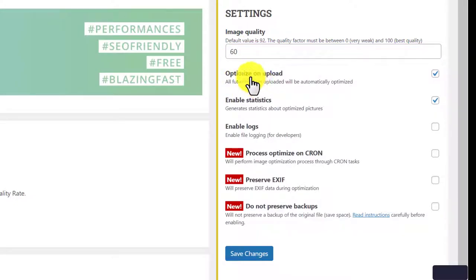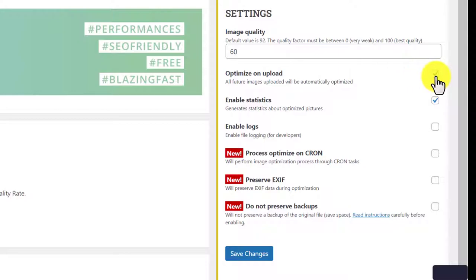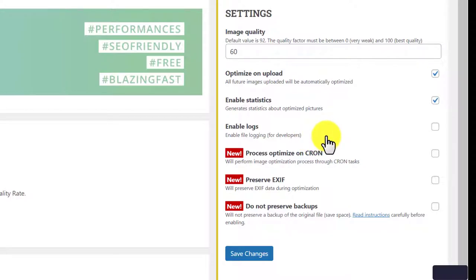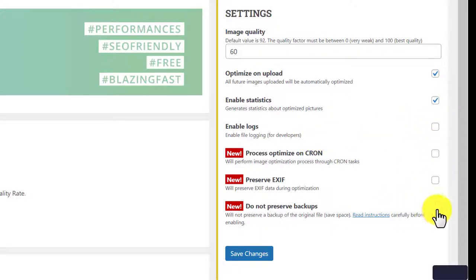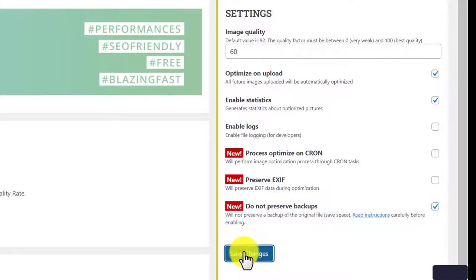Optimize on upload, mark tick on this. To contain statistics, tick this box also. I prefer not to enable the next three options. Finally, enable does not preserve backups. It is good for your hosting storage space. Save changes.